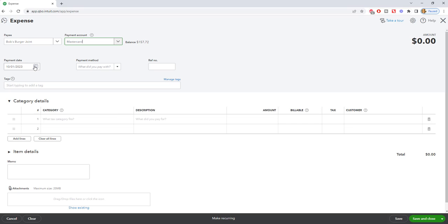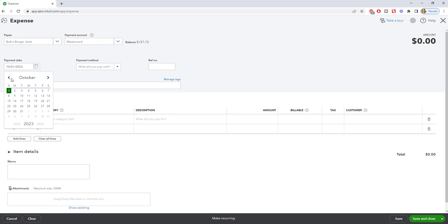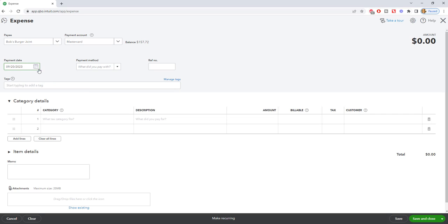And the reason for that is the charge date on a credit card is when the expense happens. Regardless of your cash basis, accrual basis, it doesn't really matter. On a credit card, it counts as an expense when you charge it. So when you enter these charges, it's going to default to today's date. But if you're going off a statement, and let's say that this date was back, you know, September 20th,